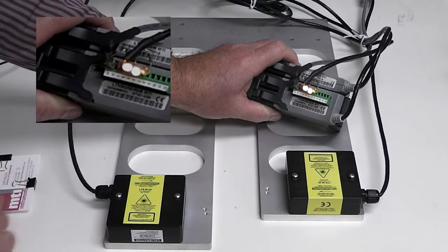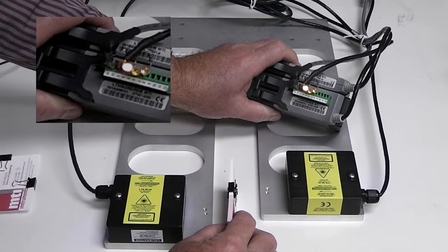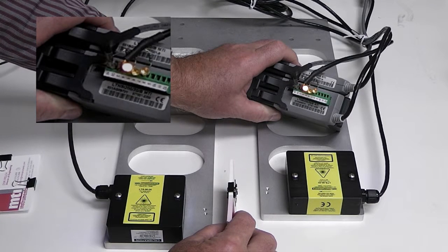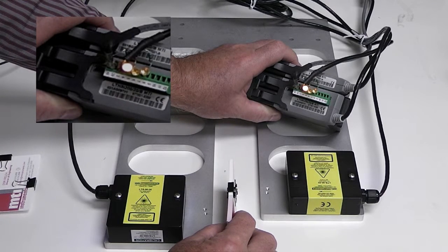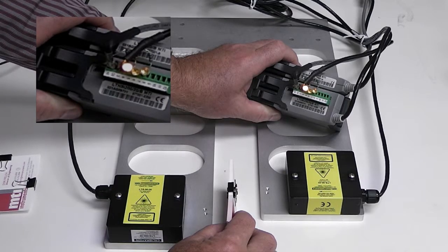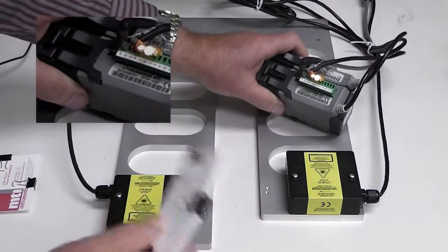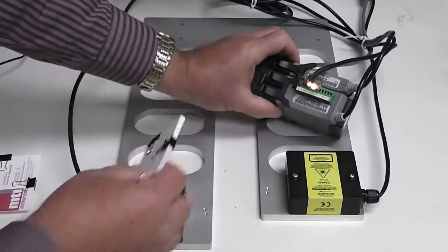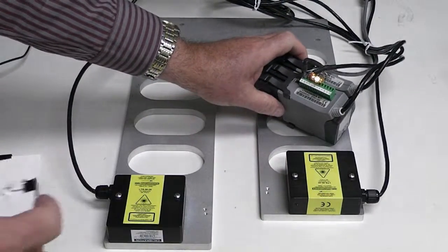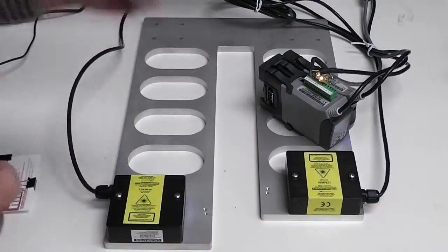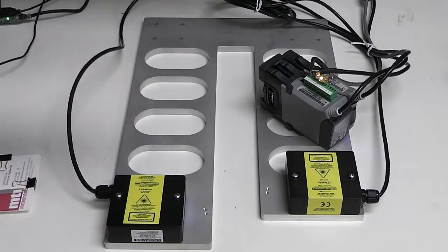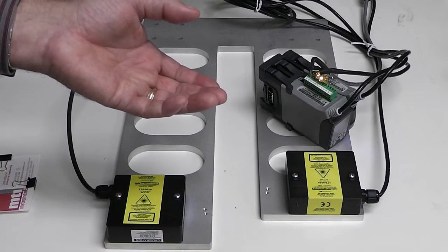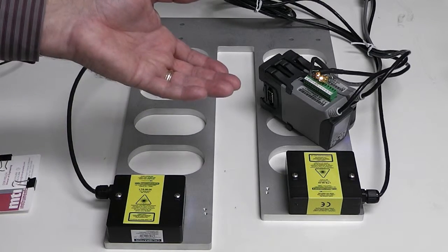Now if I place a target in here that's too thick, I have one LED lit, which means that there's something in between the two heads, but it's too thick. So we have three unique conditions that we can measure with these digital outputs that could go to your PLC that indicate either there's nothing in the gap, there's something of the correct thickness in the gap, or there's something that's too thick in the gap.